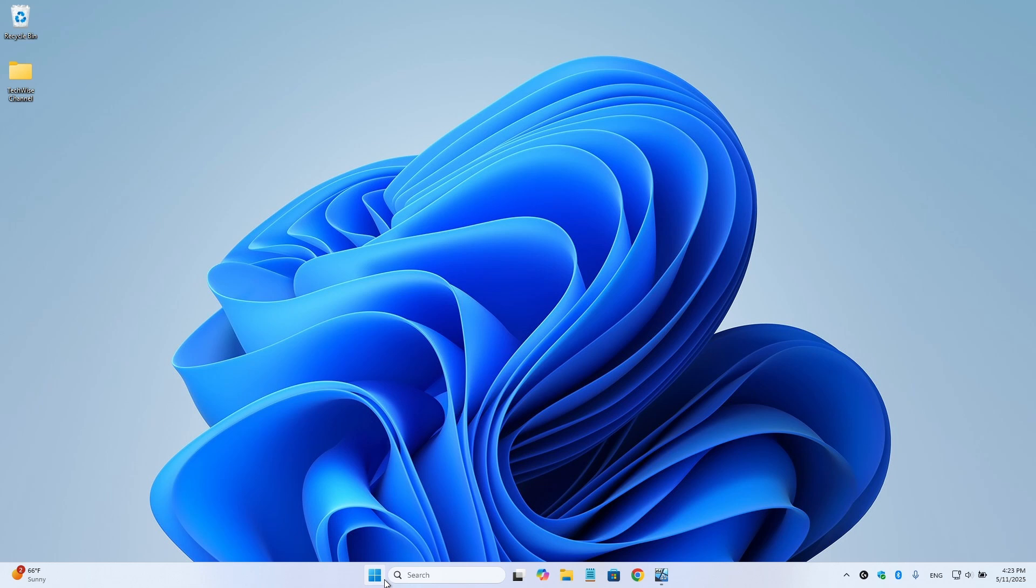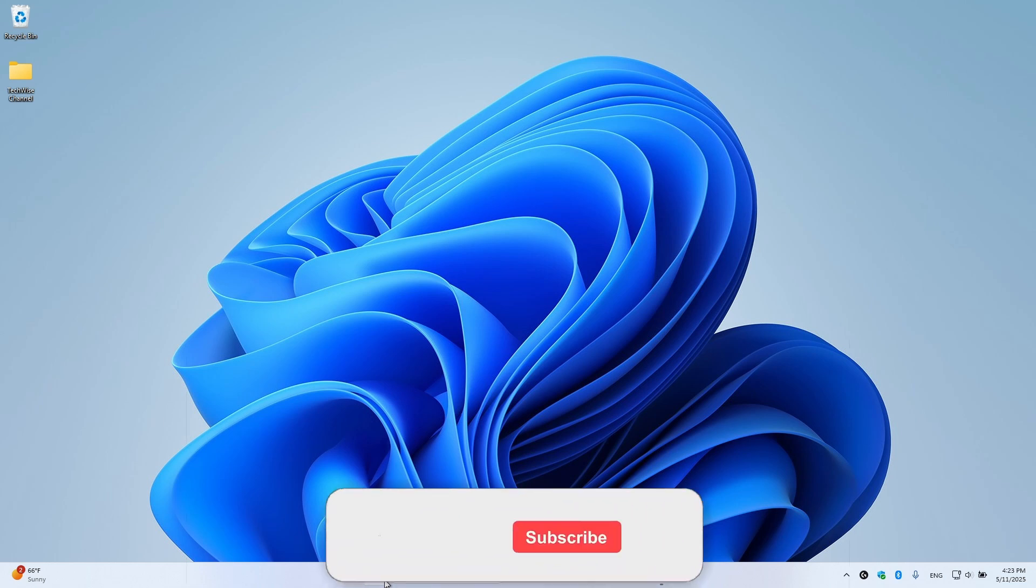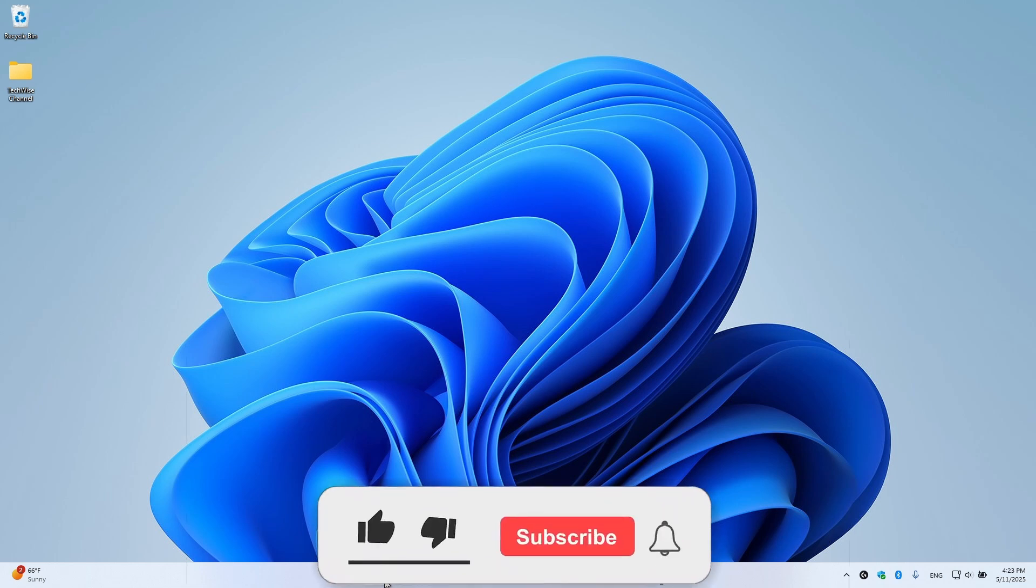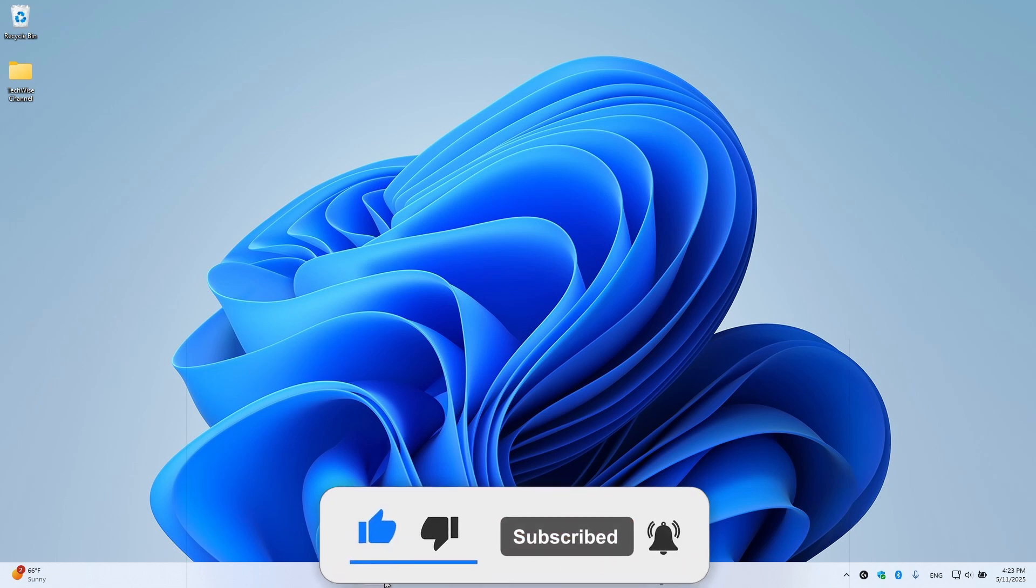Your fingerprint scanner should now be working with Windows Hello. If this video helped you, don't forget to like and subscribe for more content like this. Thank you for watching.